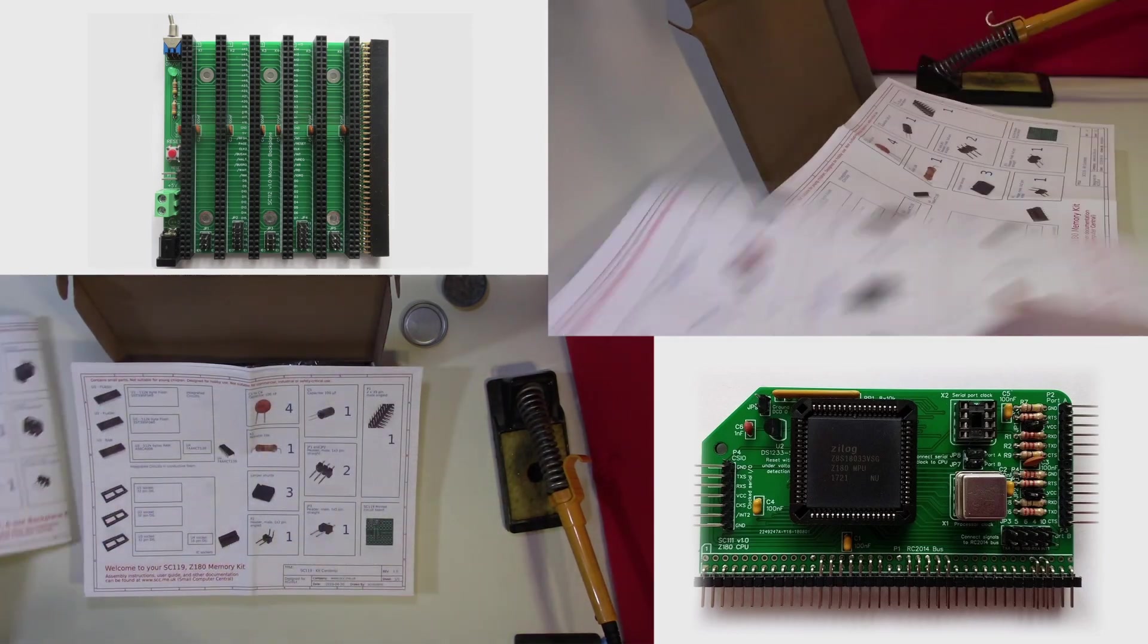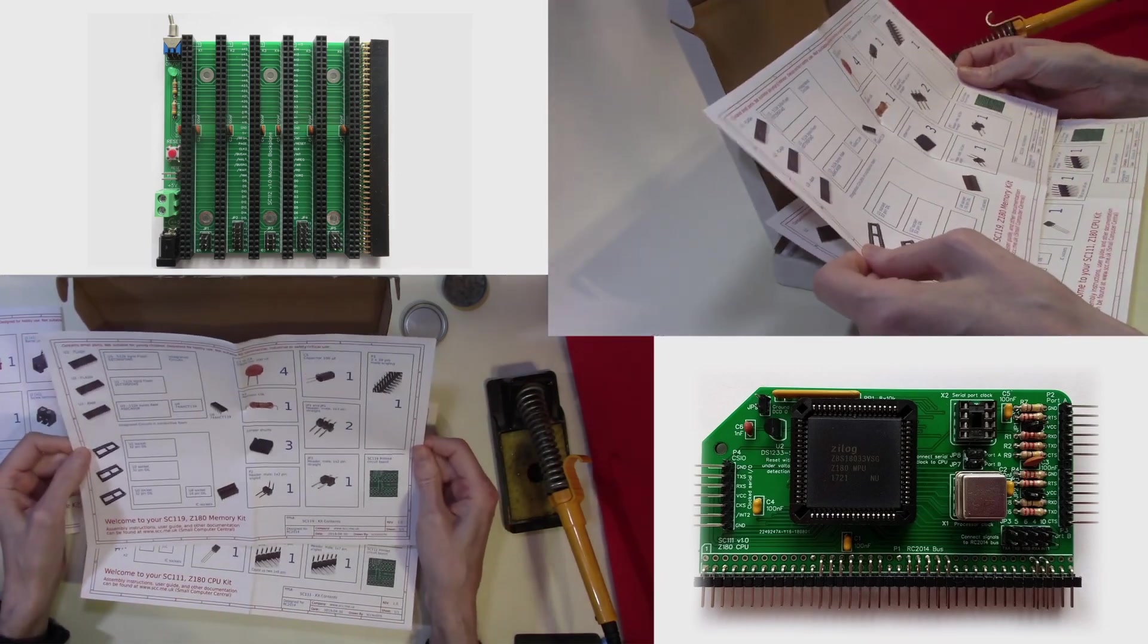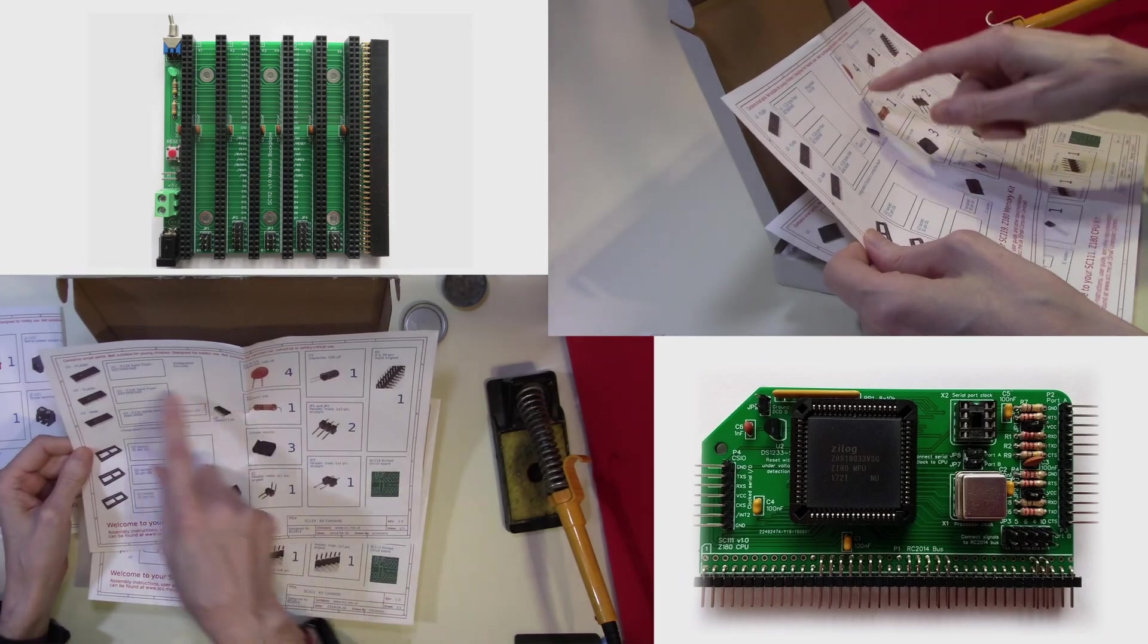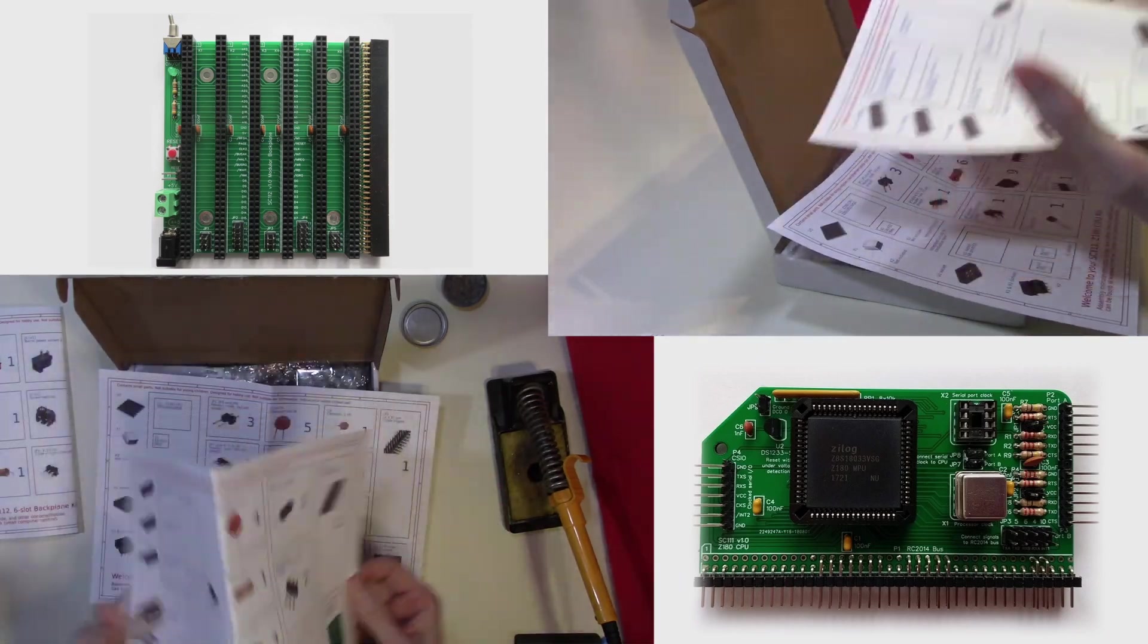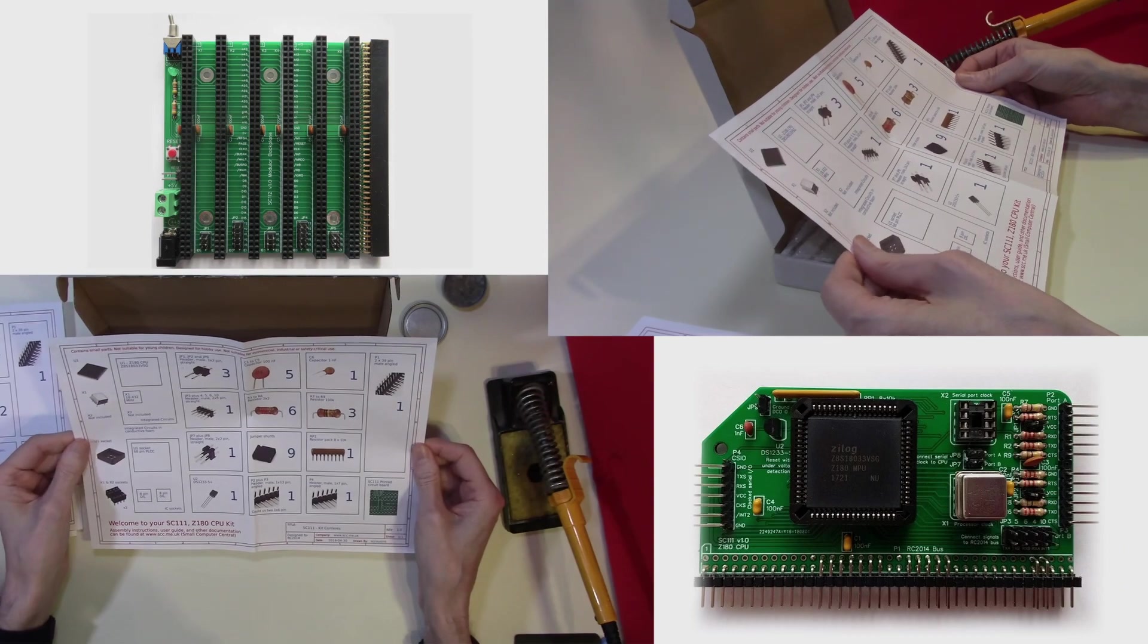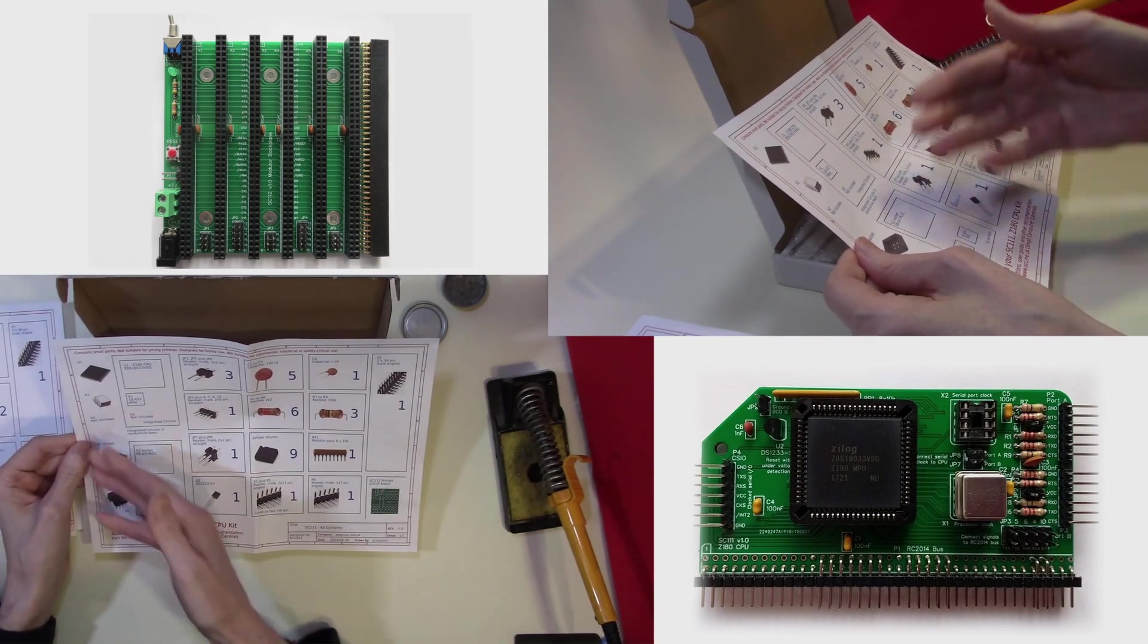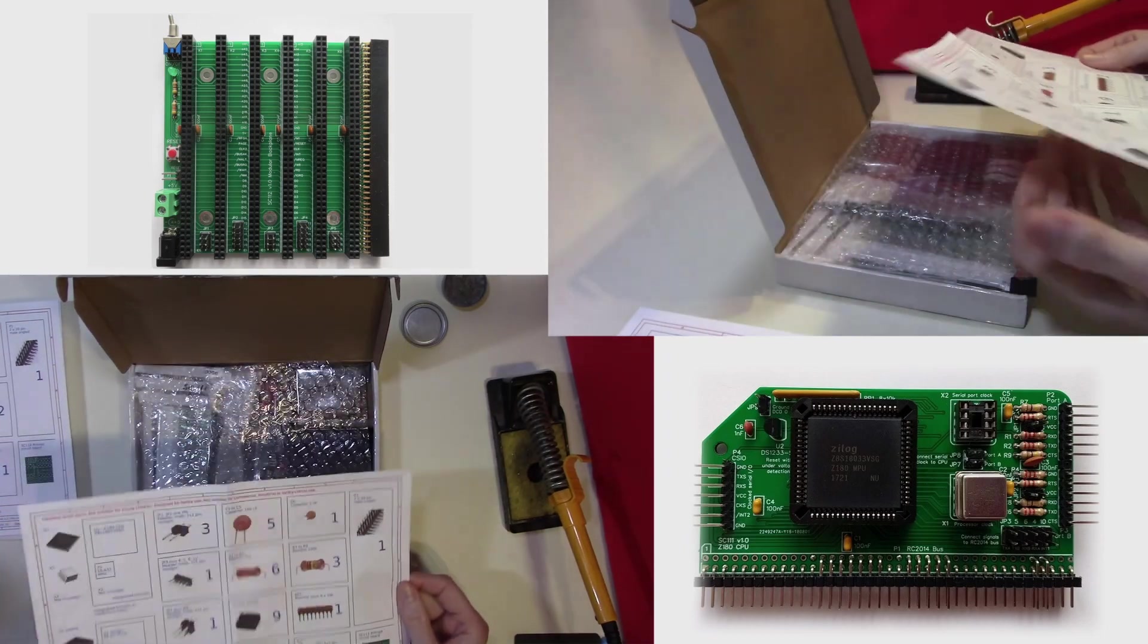The second one is on the memory, again displaying very clearly all the components and how to identify them. And the final documentation sheet is on the CPU kit itself. Again, all the components are clearly illustrated.